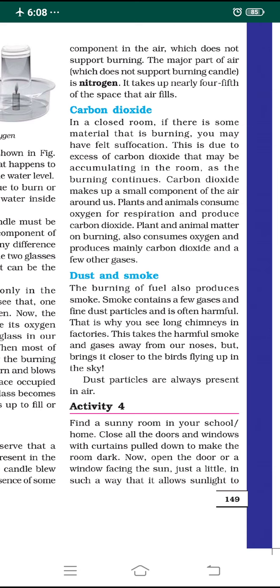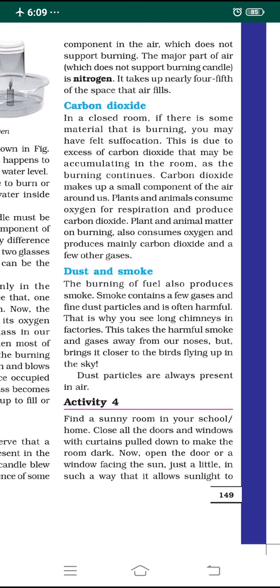The next component of air is dust and smoke. The burning of fuel also produces smoke — you can see this behind vehicles through the exhaust pipe. This smoke contains a few gases and fine dust particles, and it is often harmful and dangerous.